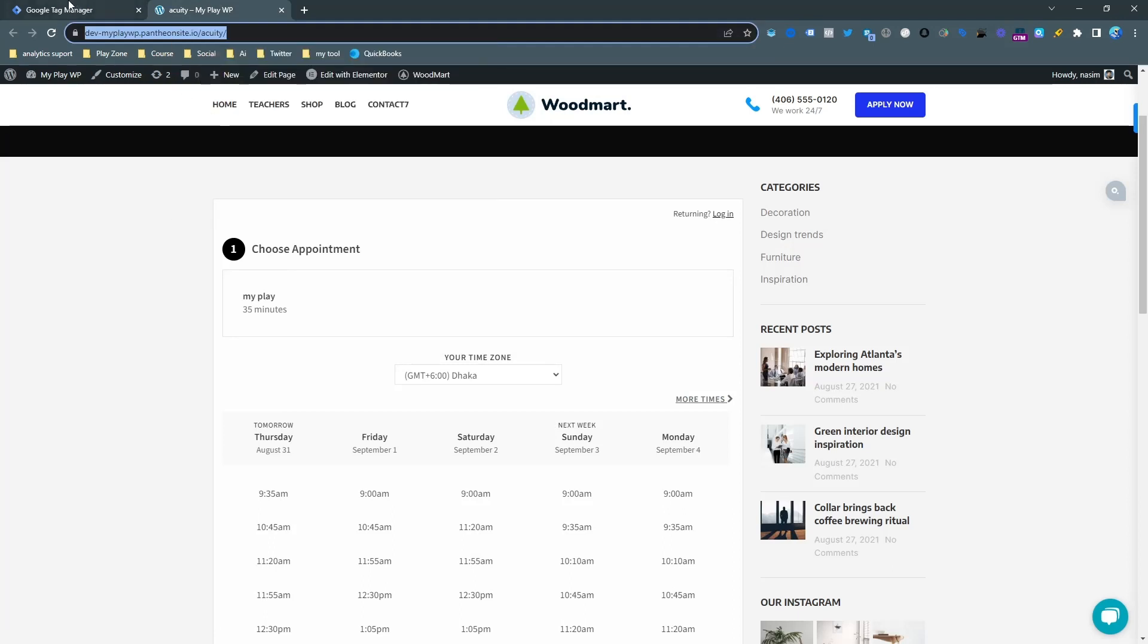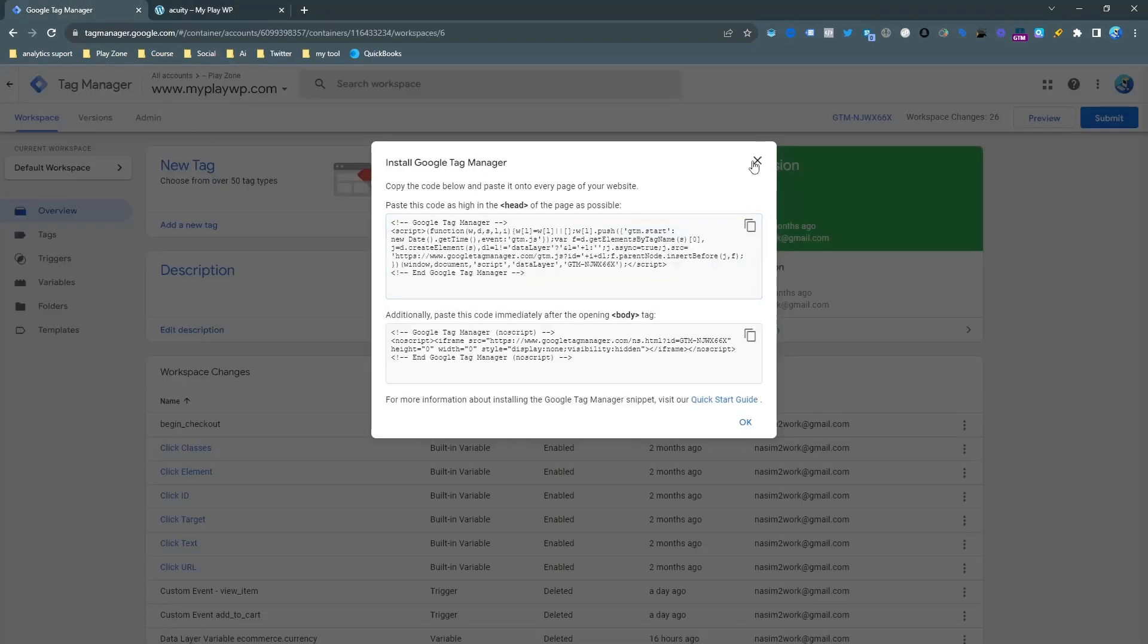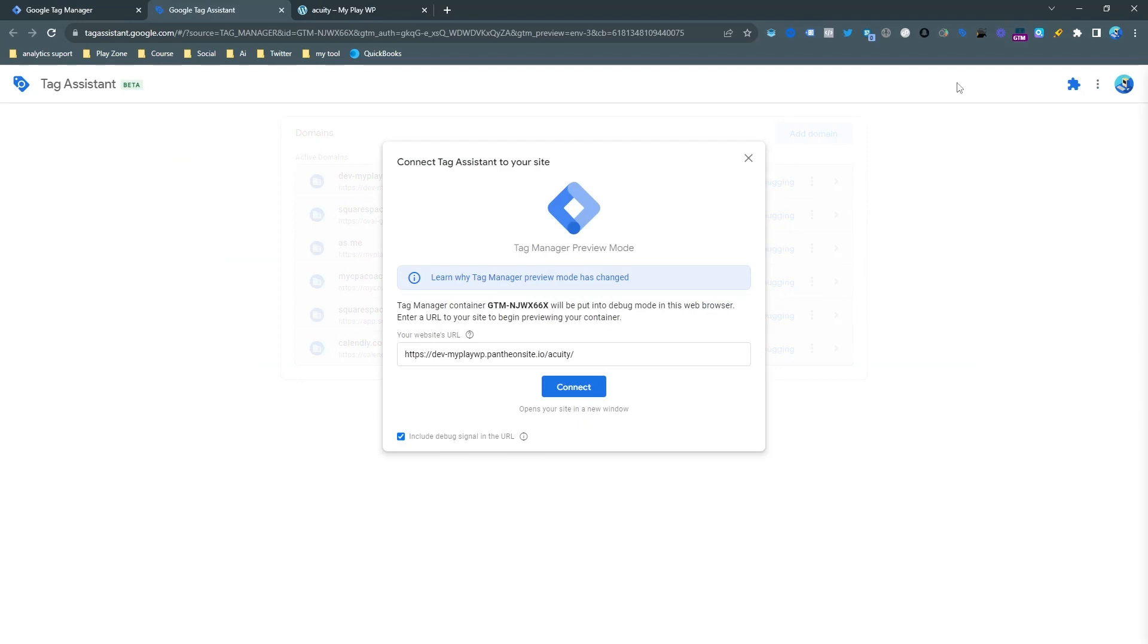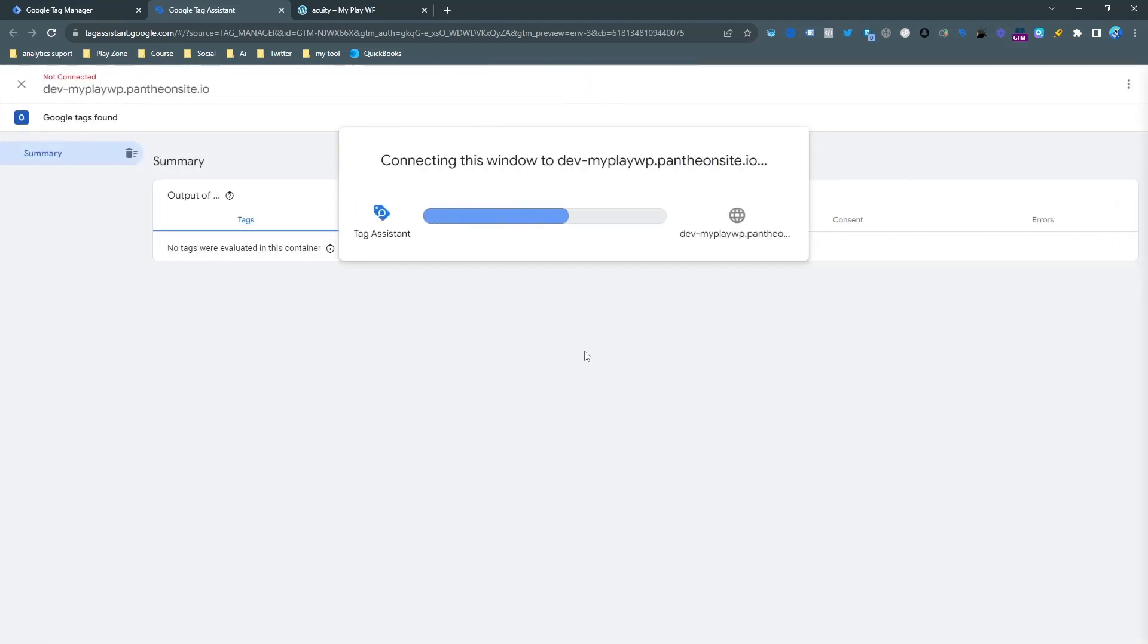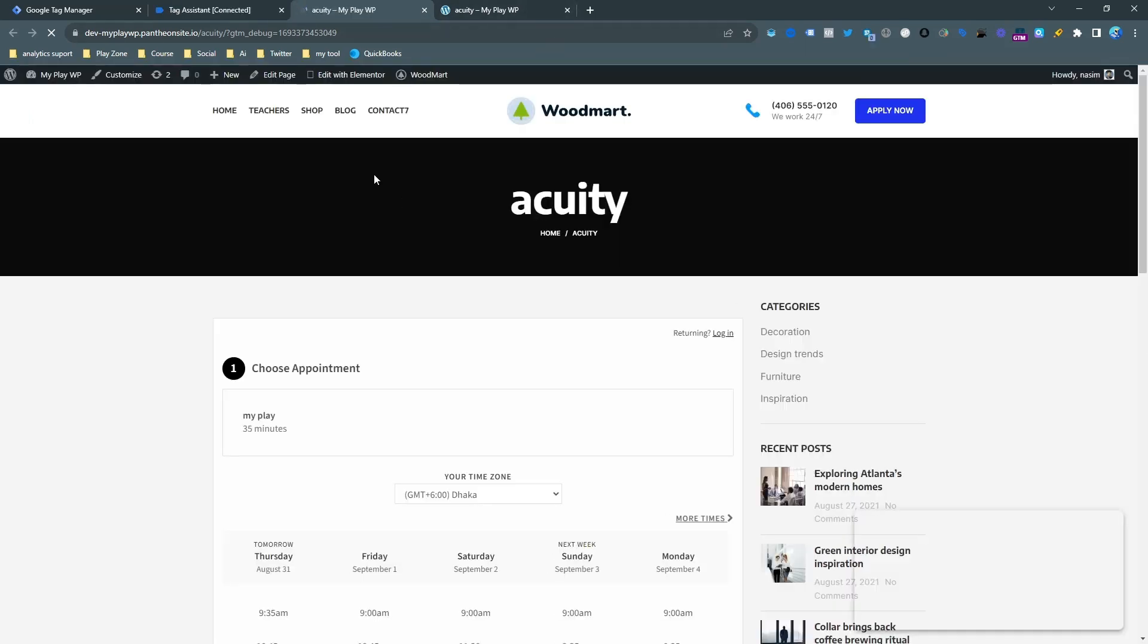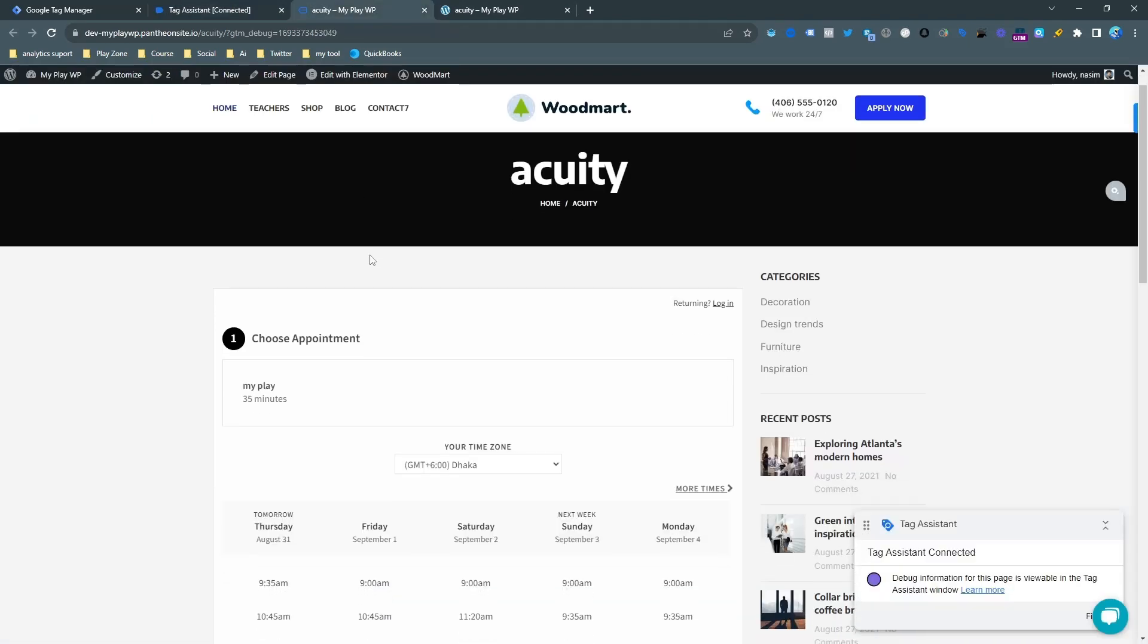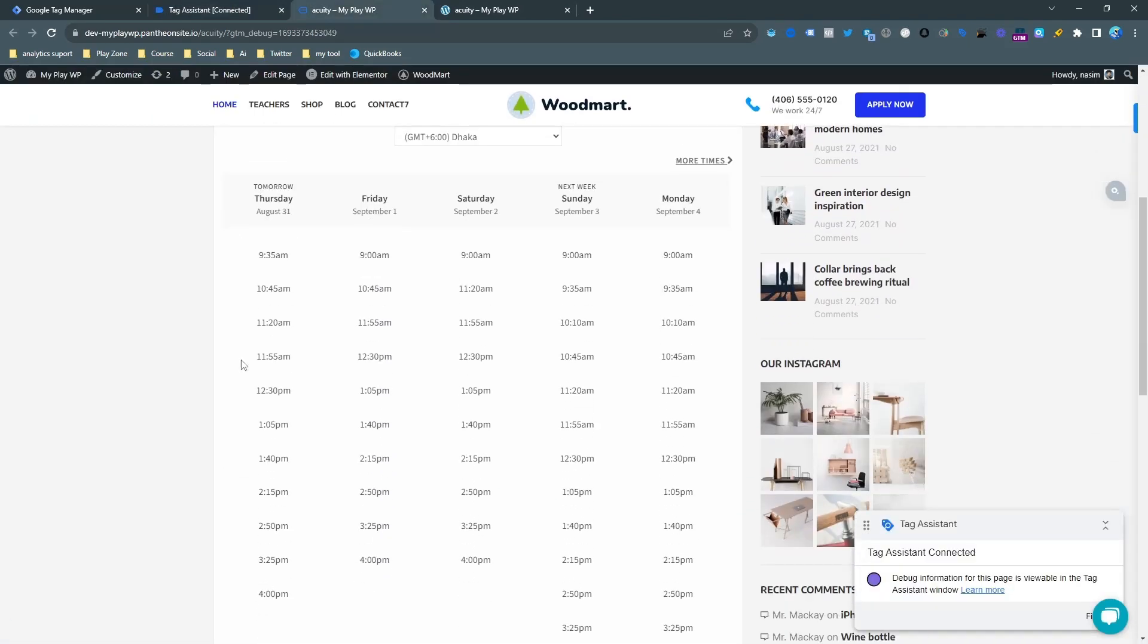Now I am going to go to the preview mode of Google Tag Manager. Click on preview and simply input the website URL. Here you can see my website. I am going to click on connect and then the website is opening in preview mode. Here it is - it says it's connected. My website is now in preview mode.